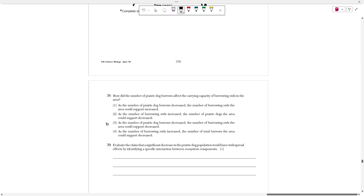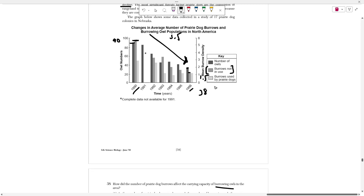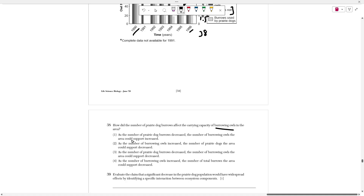Number 38 asks: how did the number of prairie dog burrows affect the carrying capacity of burrowing owls in the area? Burrowing owls are called burrowing owls because they live in burrows dug by prairie dogs. As the prairie dog population decreased, the number of burrows available for these owls to move into also decreased. Carrying capacity is the total amount of a species that an environment can host, and what determines carrying capacity is usually space — you can only have so many owls if there's not enough space or food. In this case, it's space that's limiting the carrying capacity because the owls need to live in a burrow.